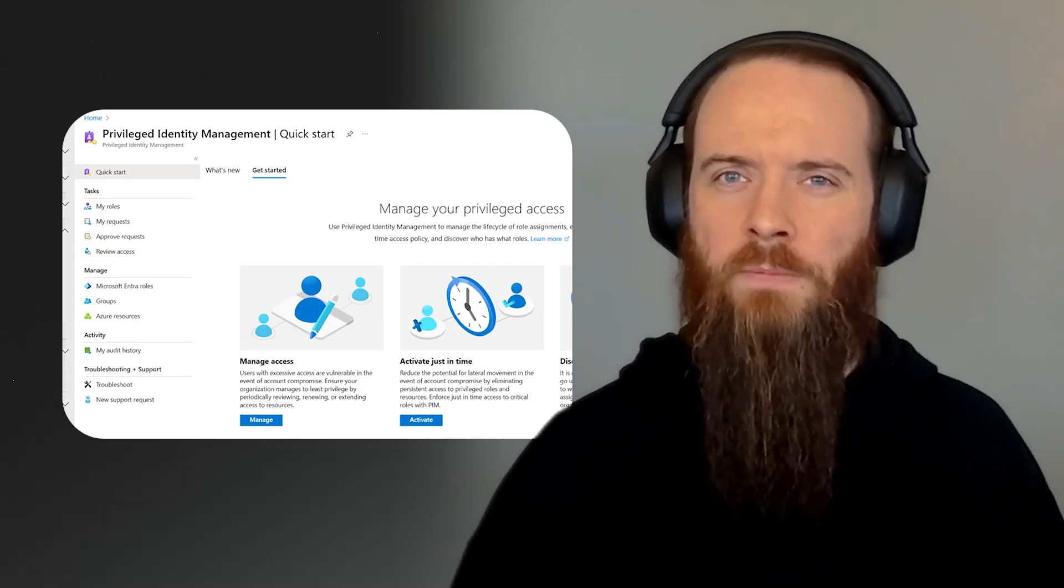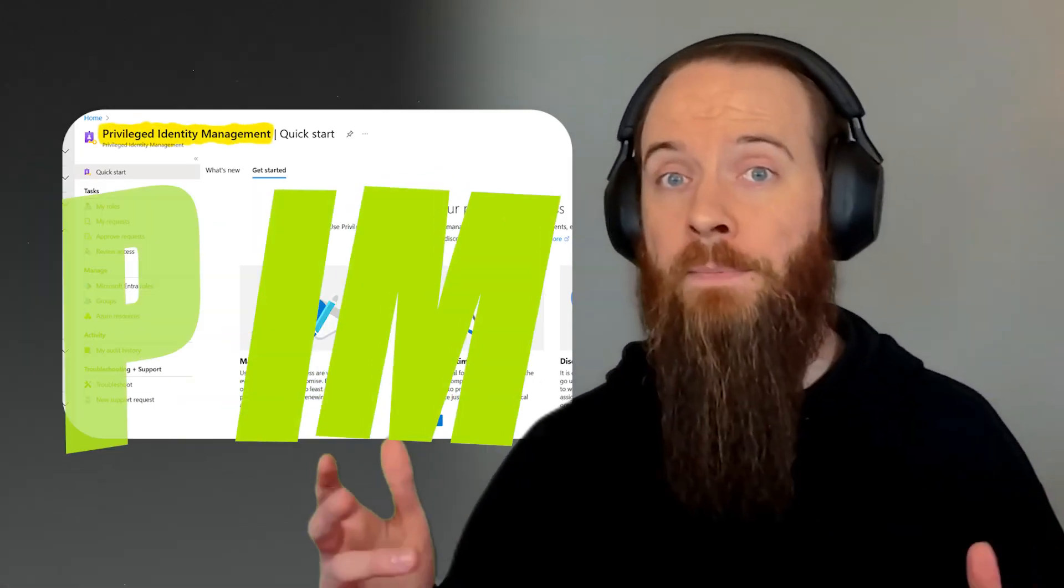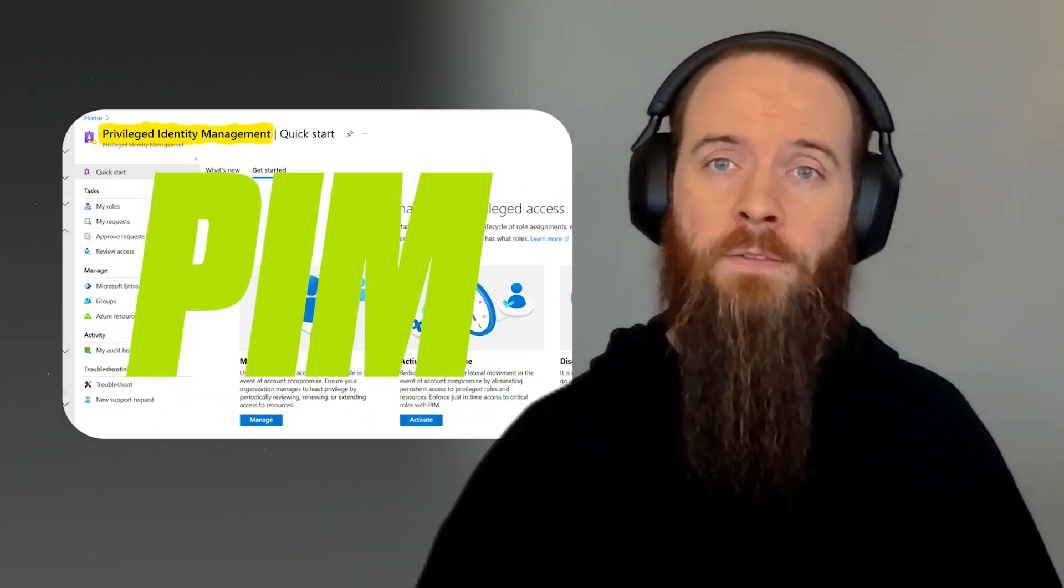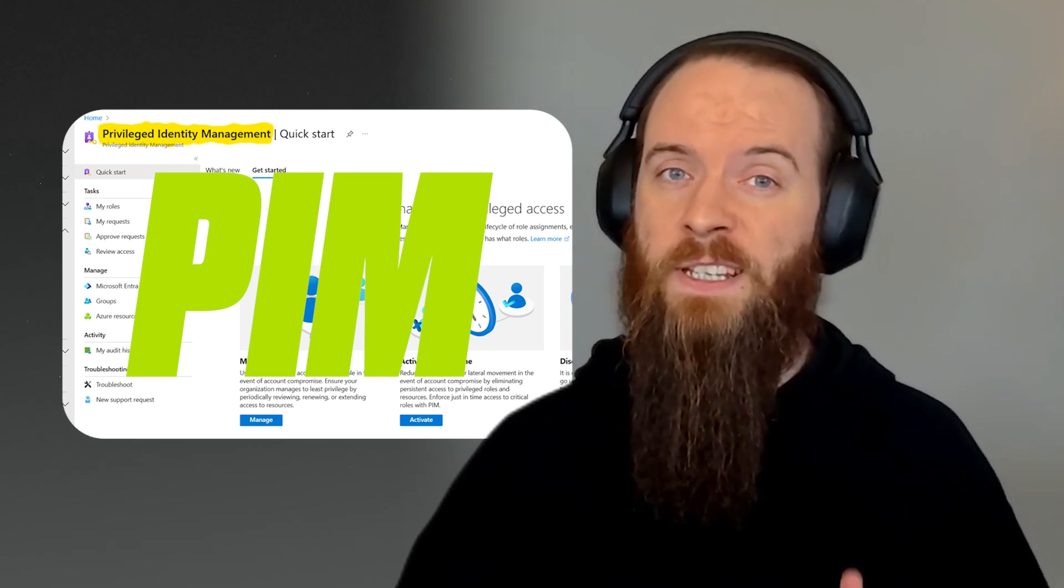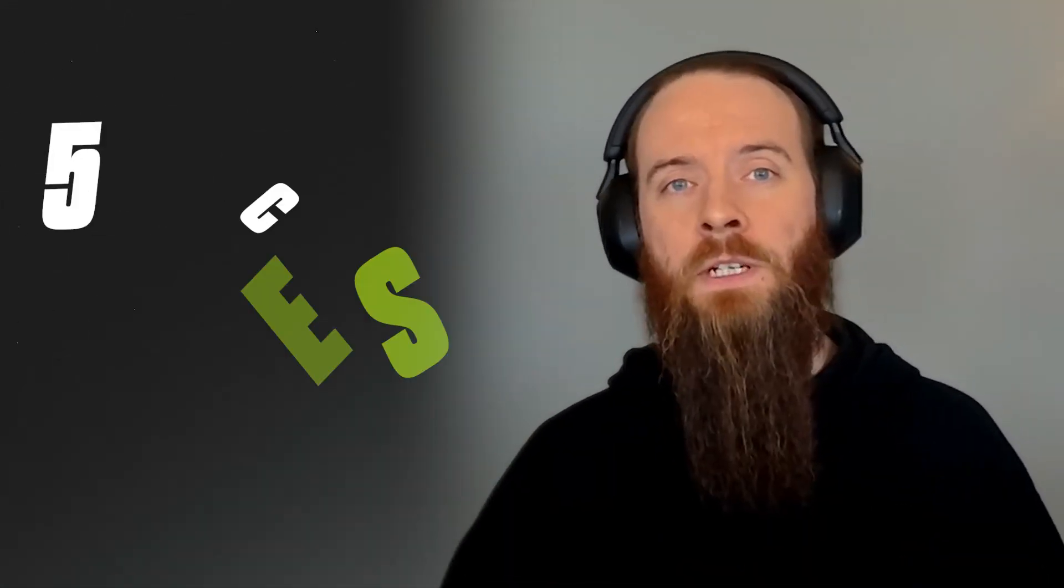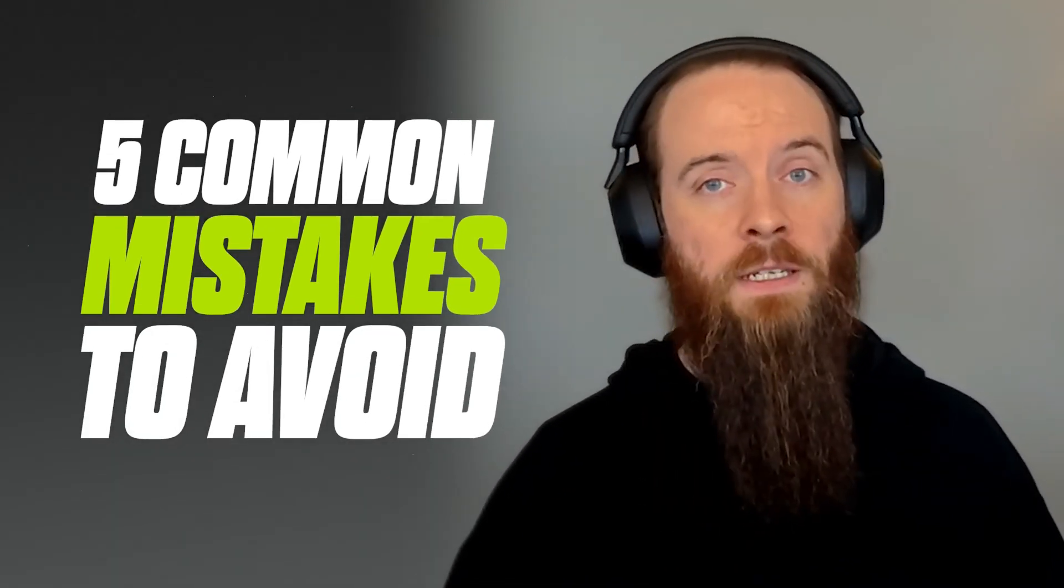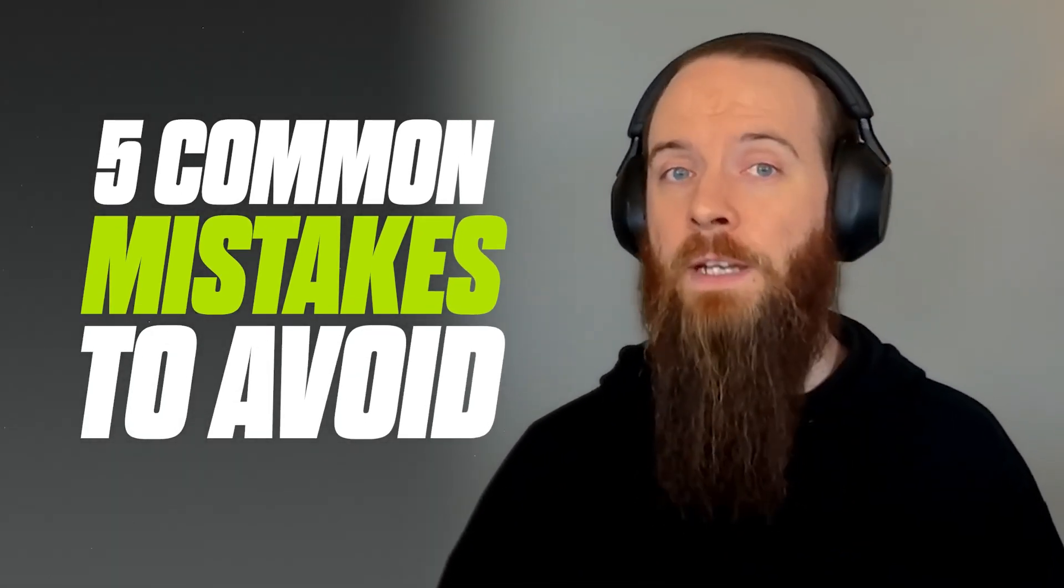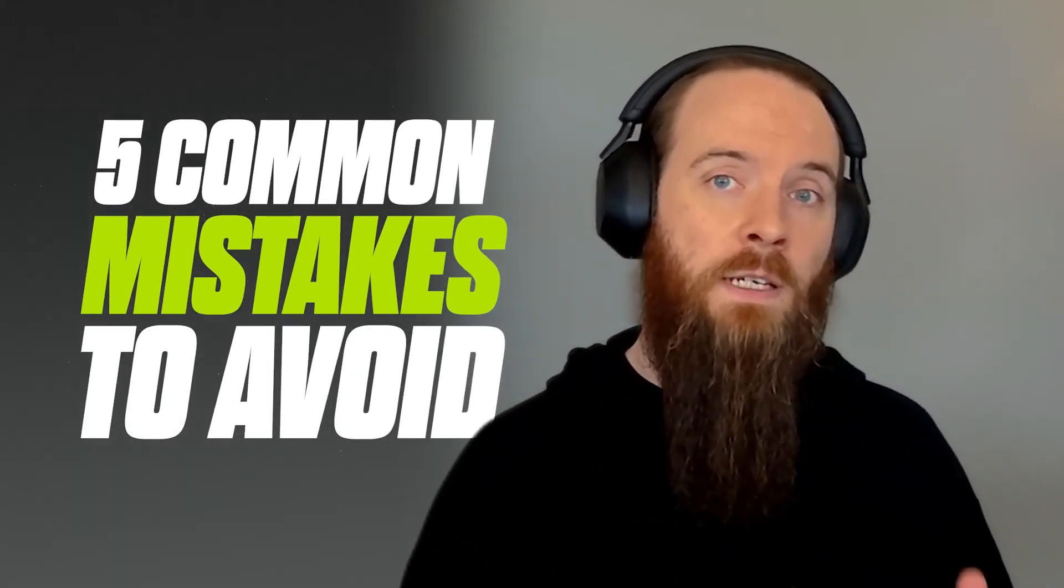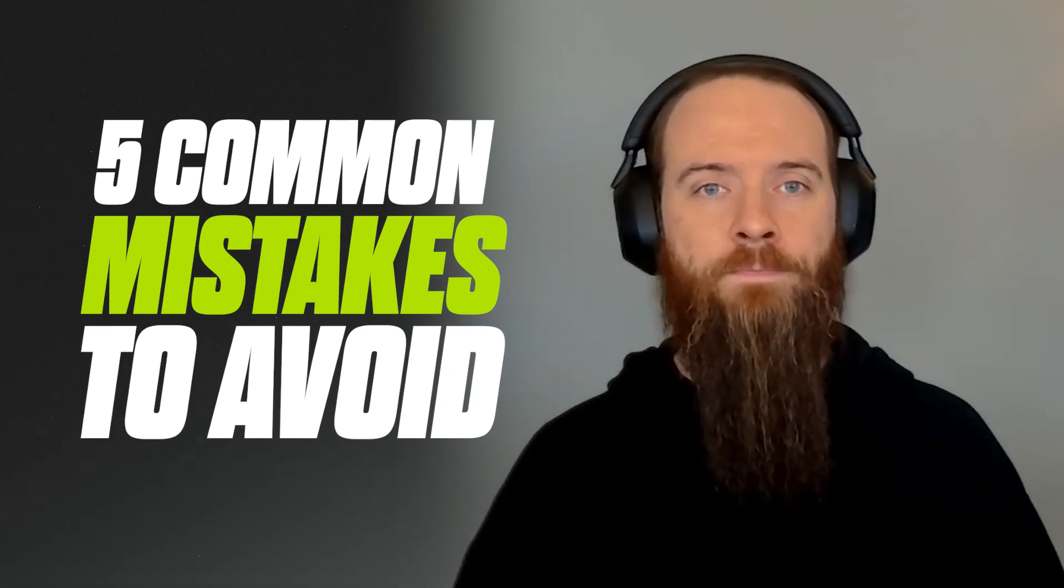If you're using the Entra Privileged Identity Management, or PIM, there's a good chance that it's not giving you the security that you think it is. So in this video, we're going to jump into the Entra Admin Center. We're going to explore five common mistakes that ThreatScape find when assessing tenants as Microsoft Ireland's security partner of the year.